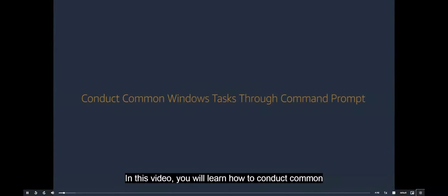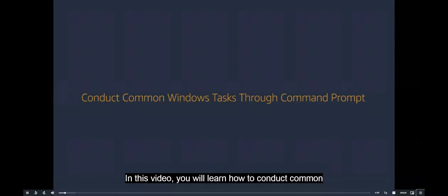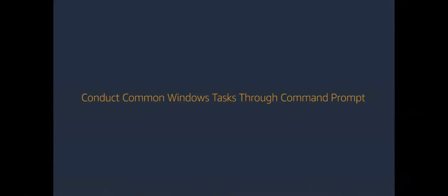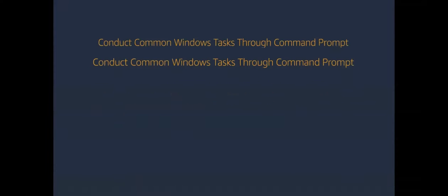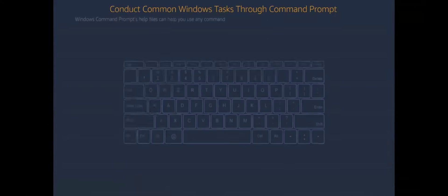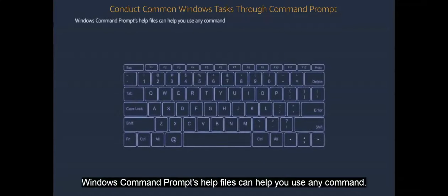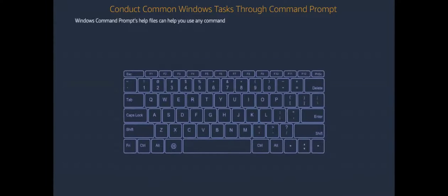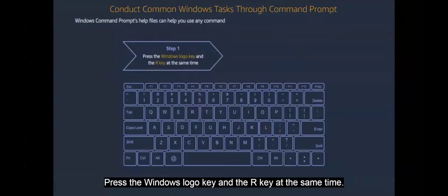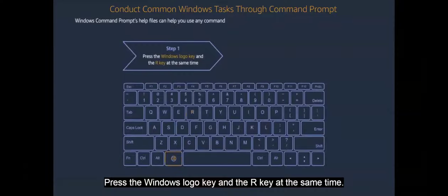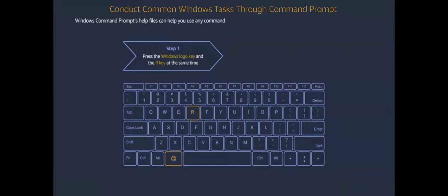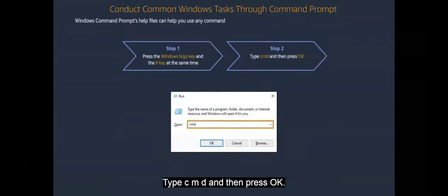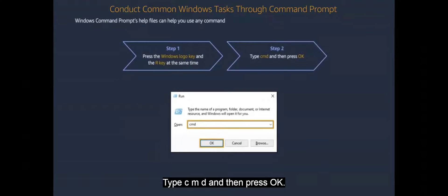In this video, you will learn how to conduct common Windows tasks through Command Prompt. Windows Command Prompt's help files can help you use any command. Press the Windows logo key and the R key at the same time. Type CMD and then press OK.